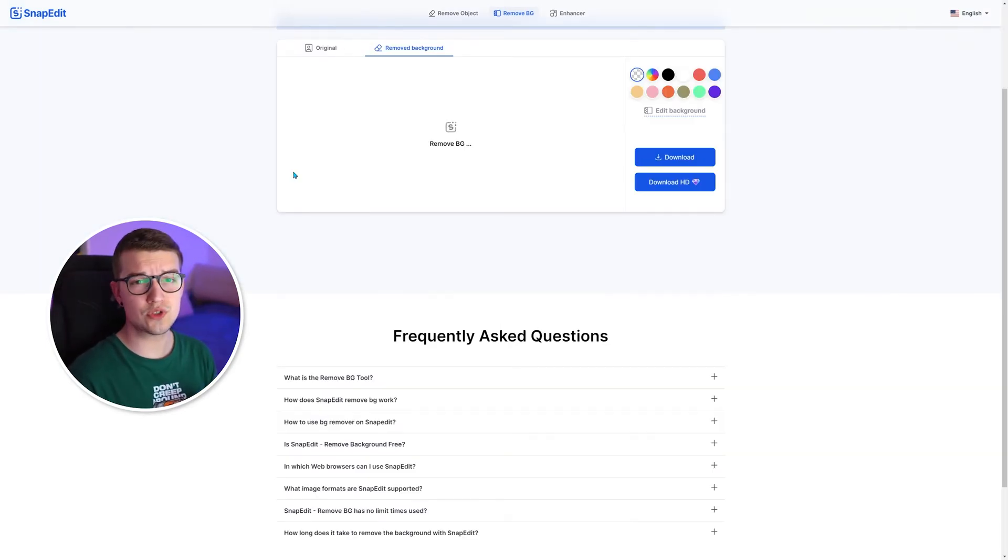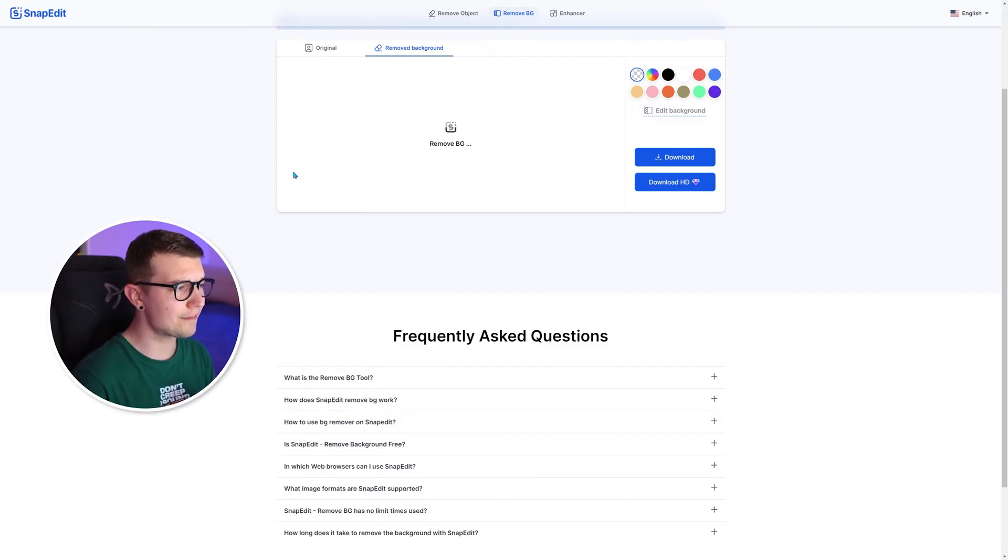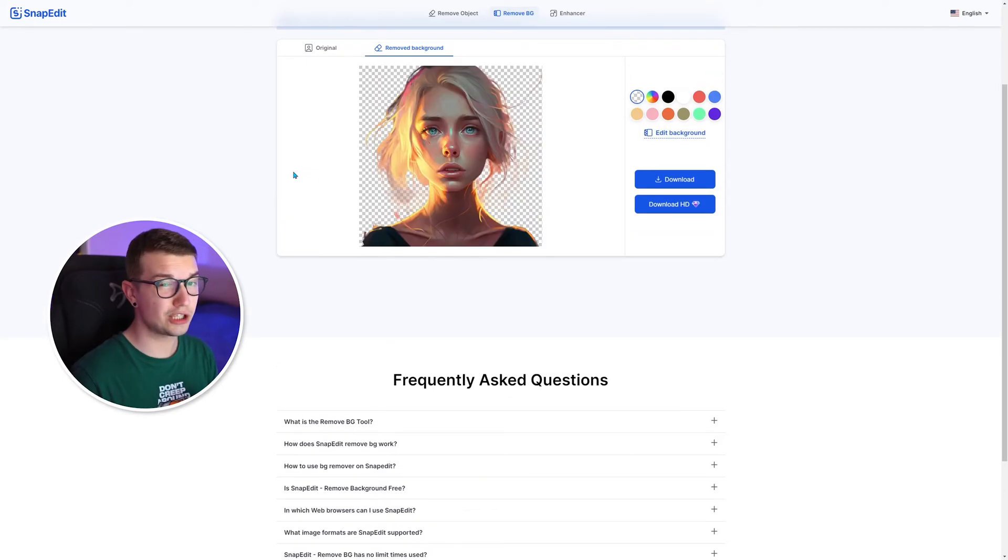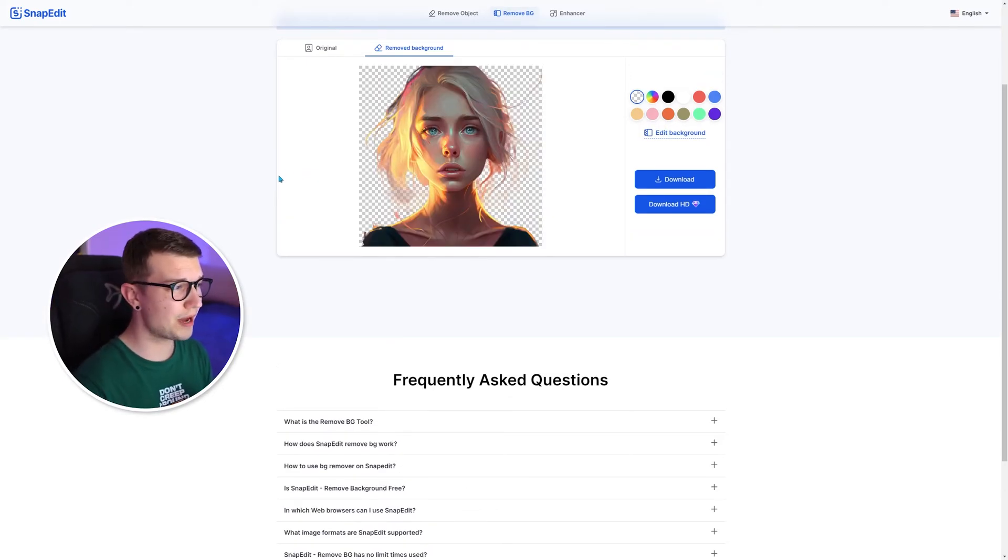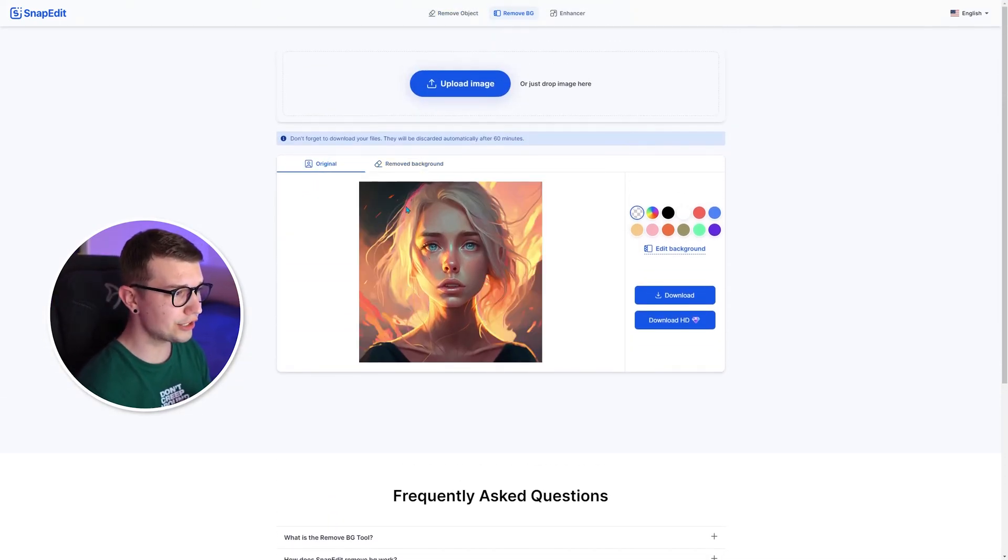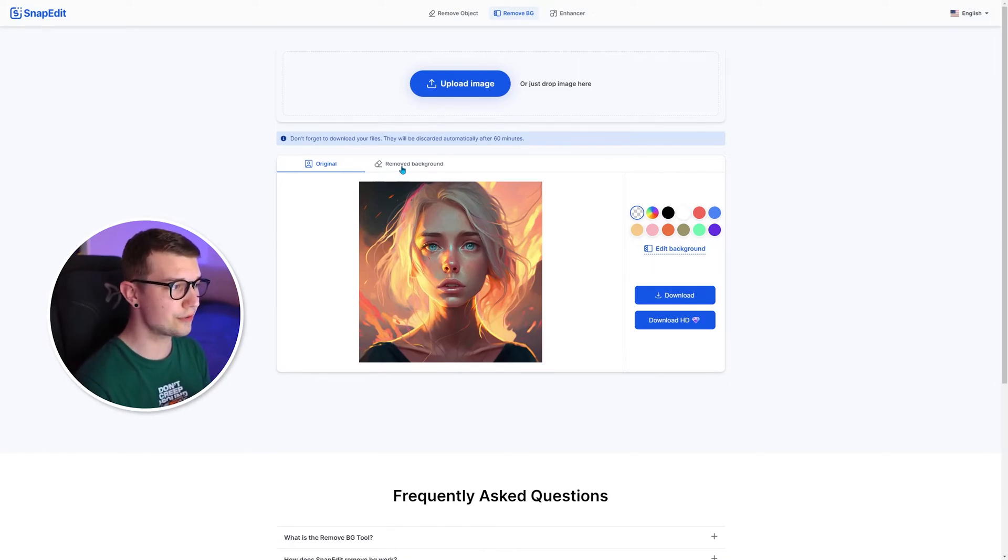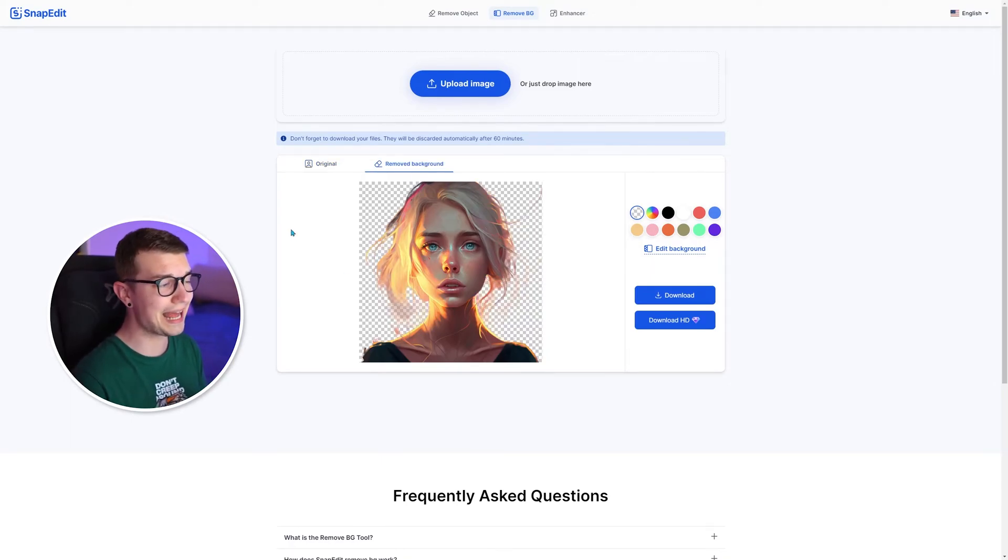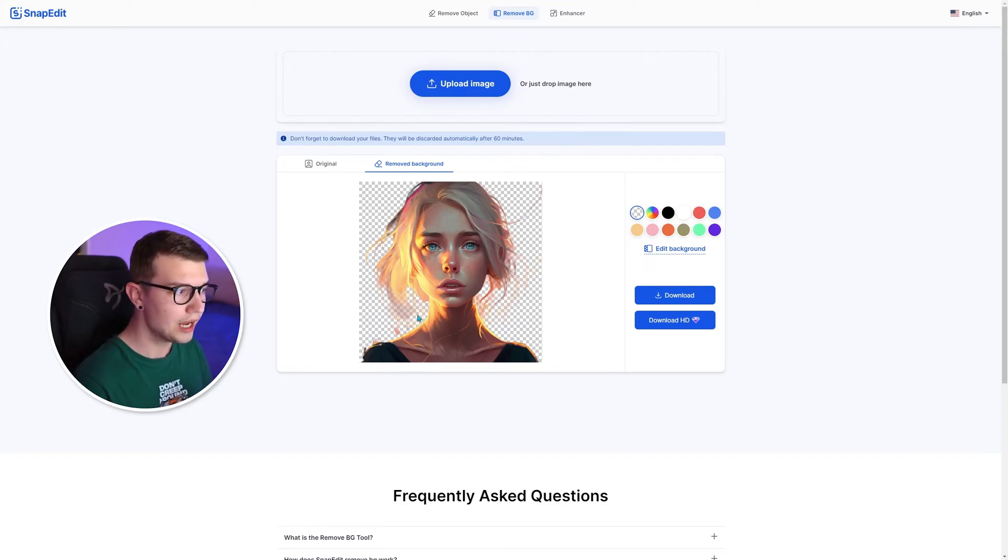I'll choose my AI generated image that I got from mid journey that I use in a lot of my videos. As you can see right here, this is the original and this is the removed background version. It did that in like three seconds, like five seconds max.